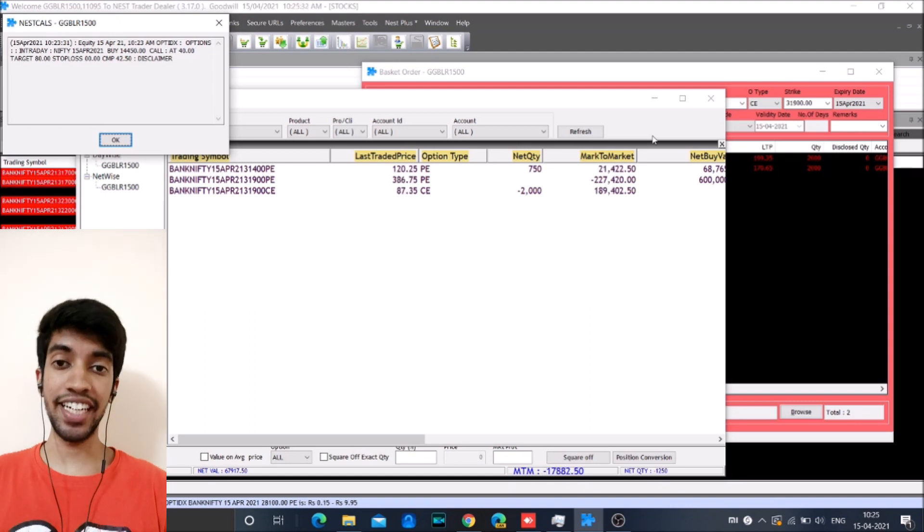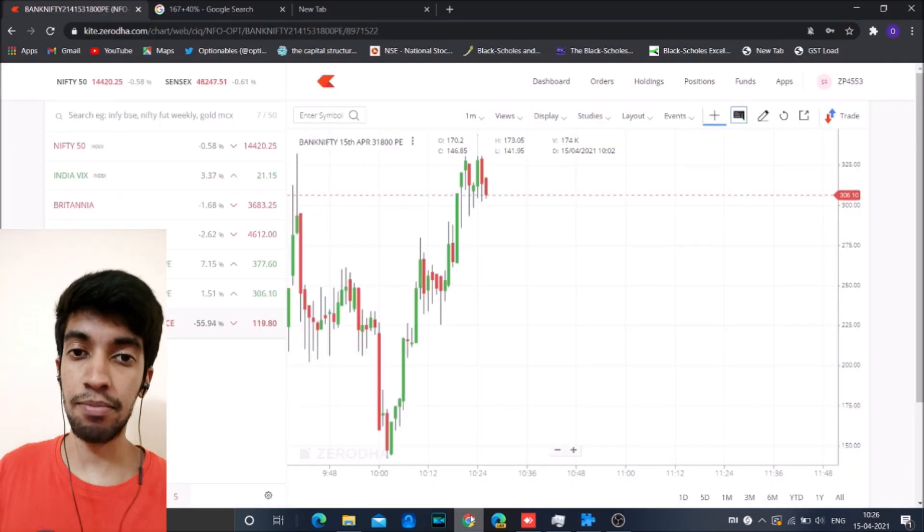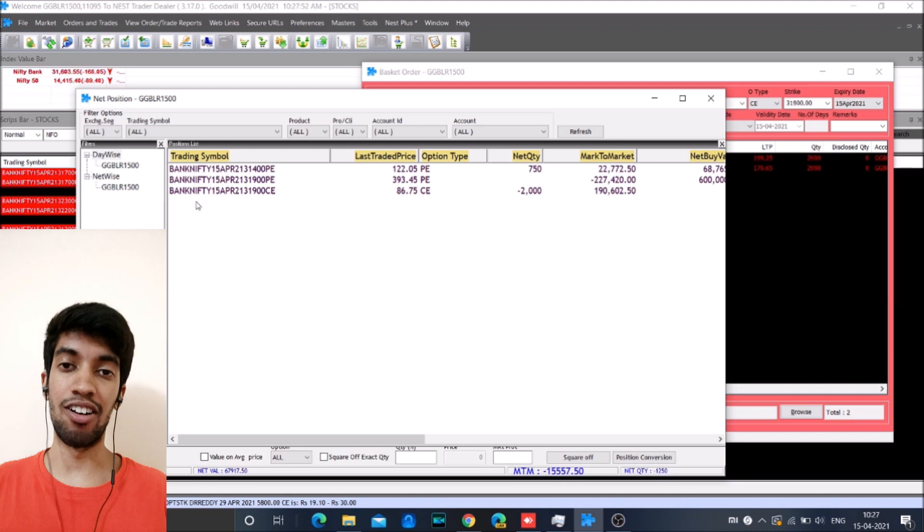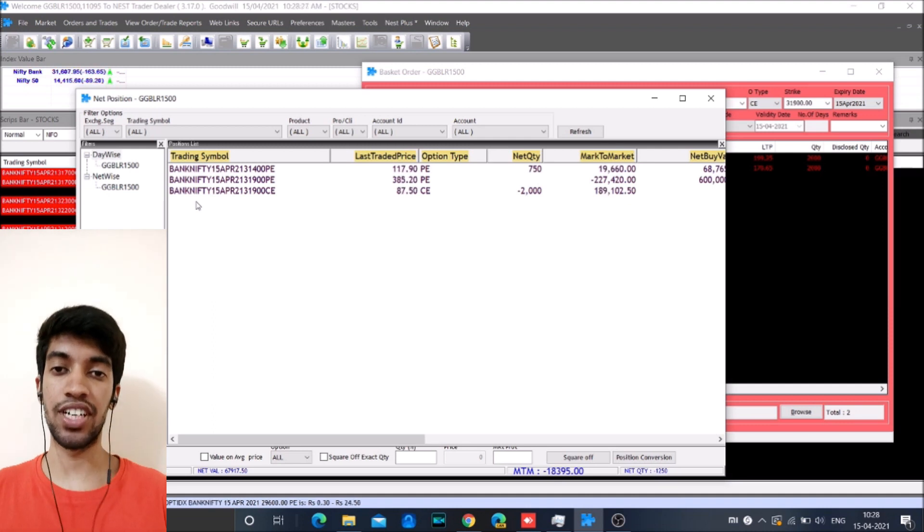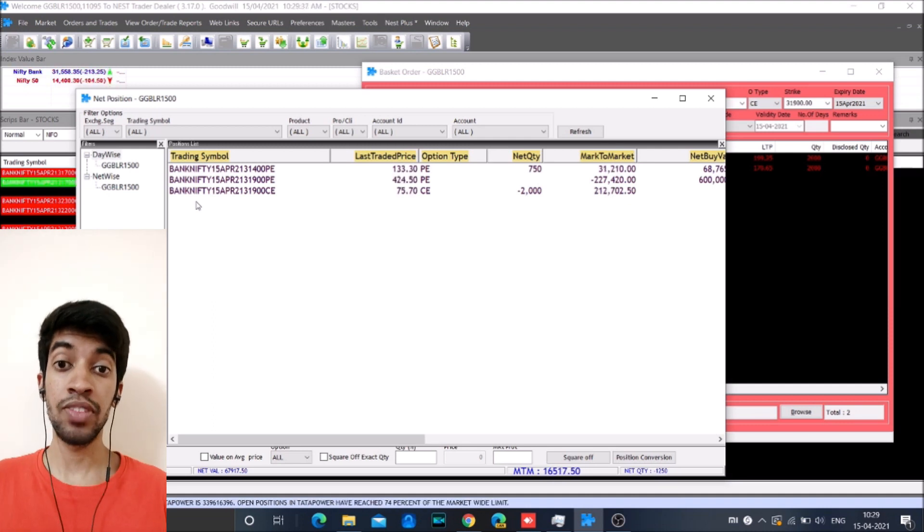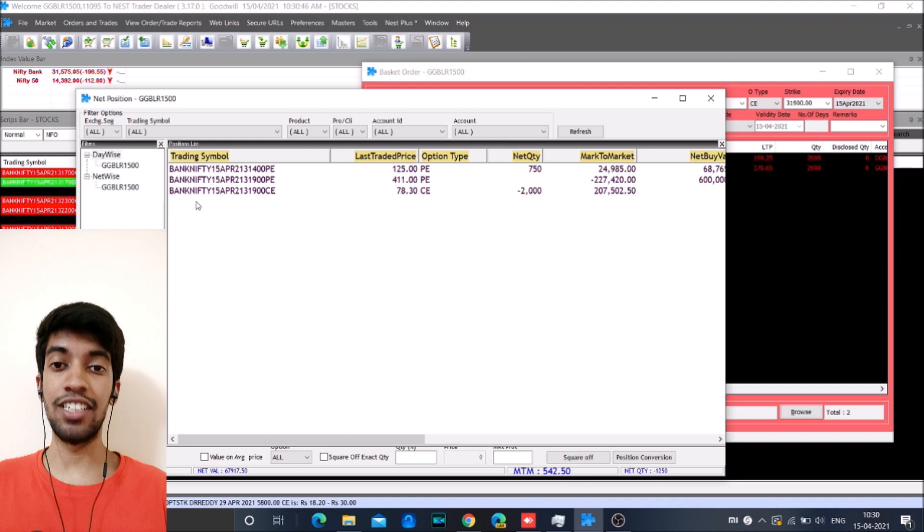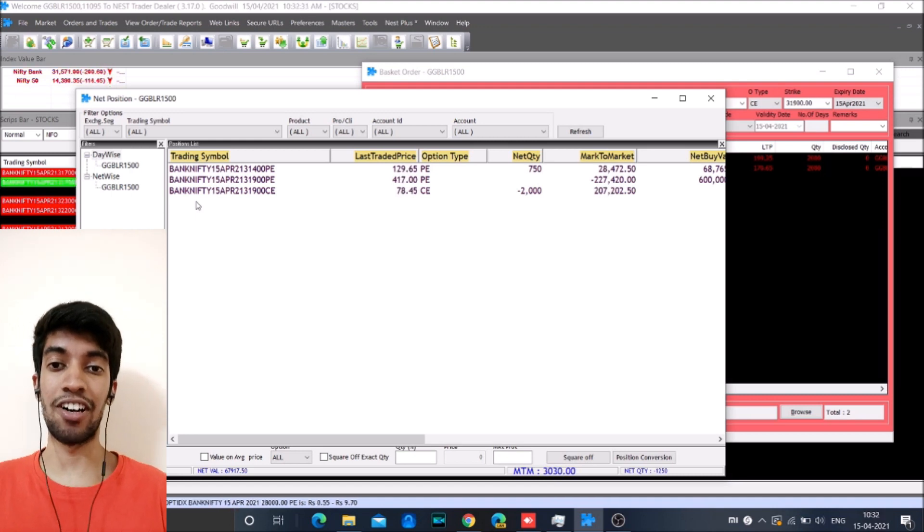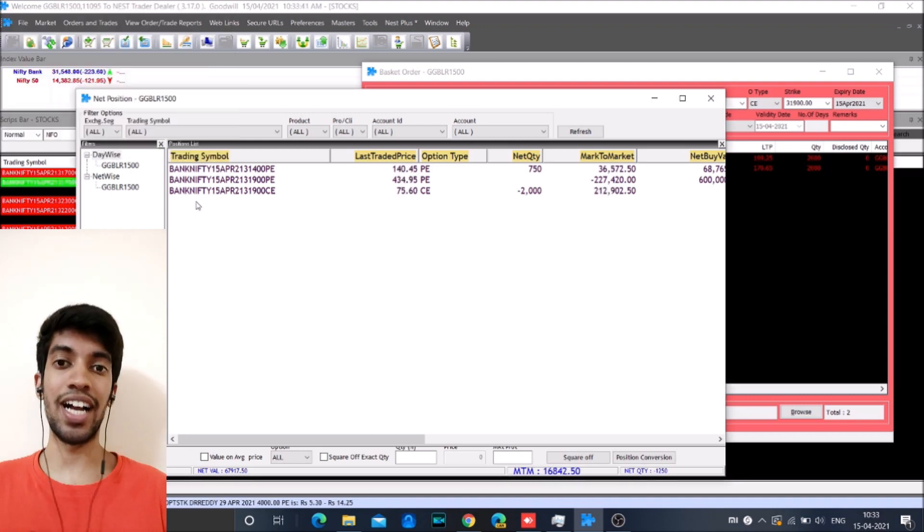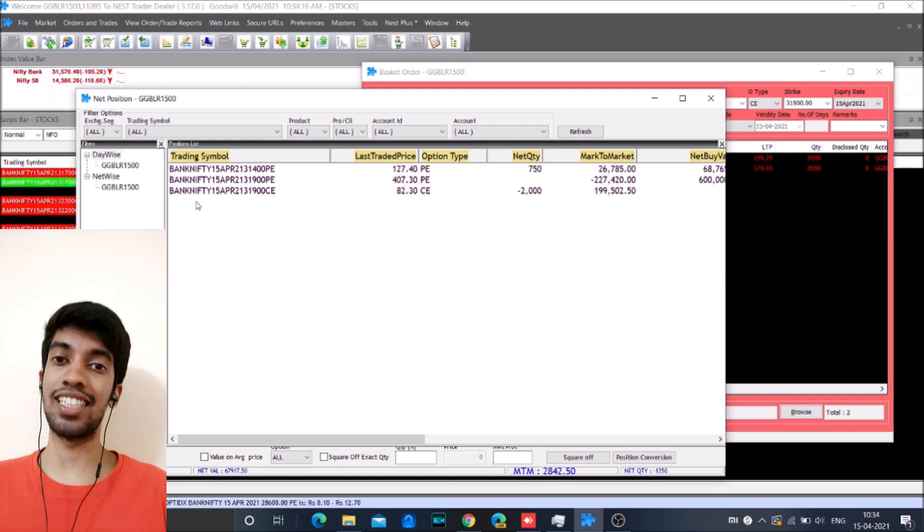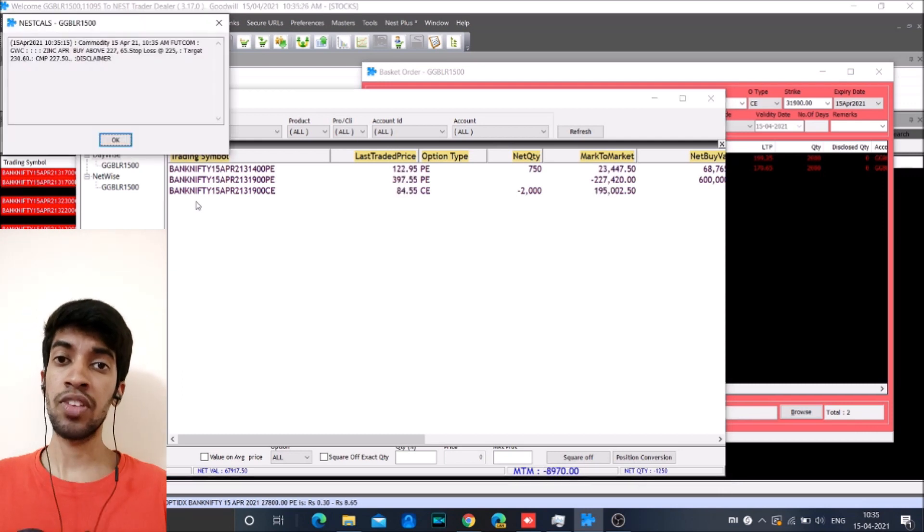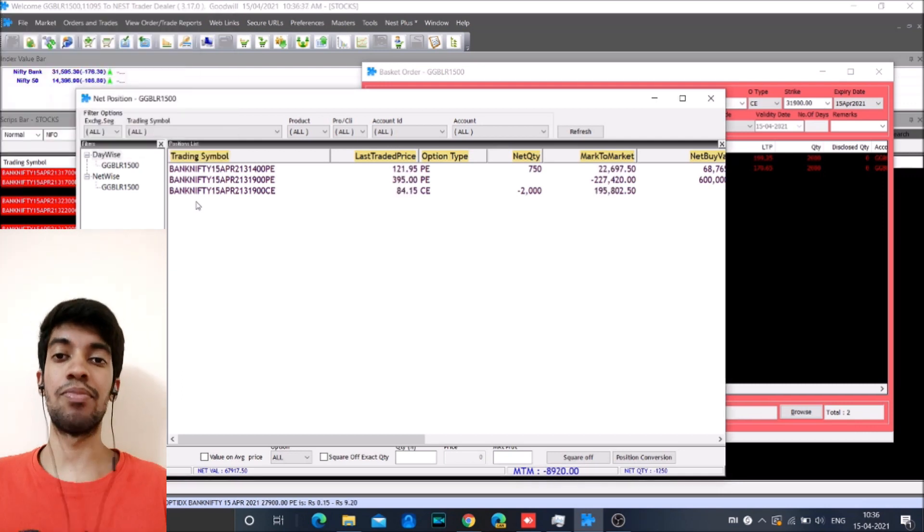Today was a very volatile day and the markets opened almost gap up of around 300 to 400 points. From there it went to negative 200 points which is almost a 600 point fall and later it bounced back again 600 to 700 points. So it was a pretty big wild V-shaped move.